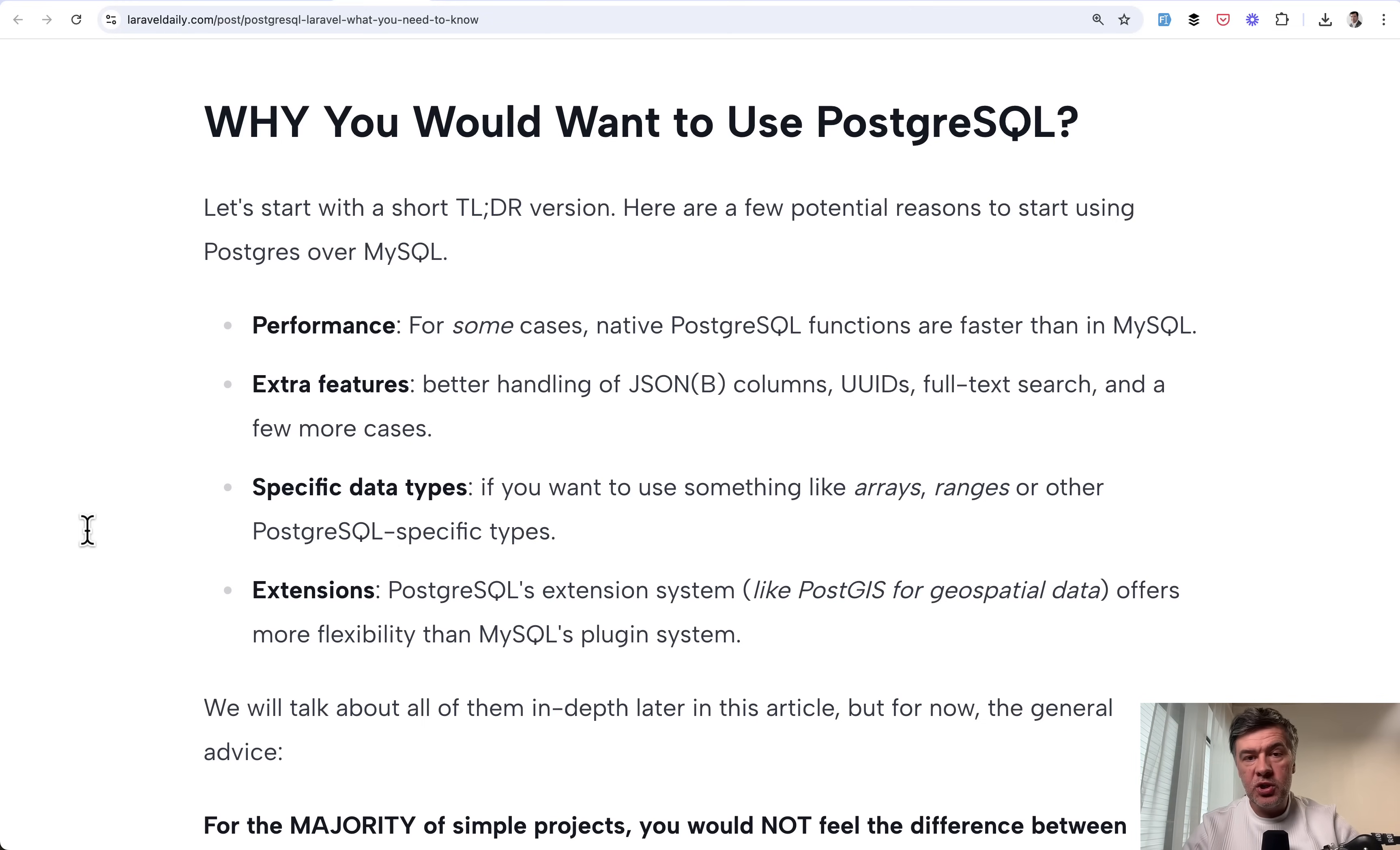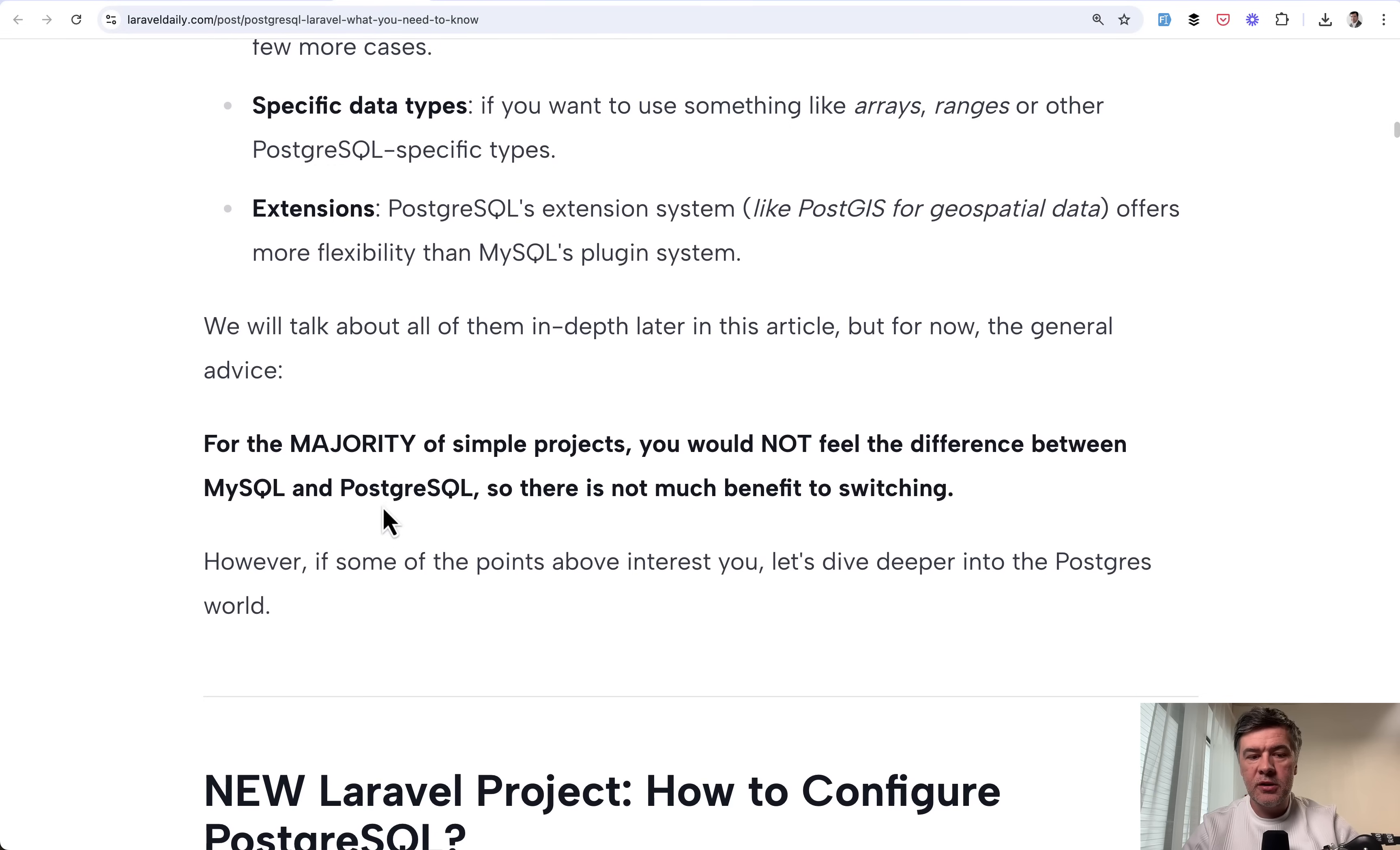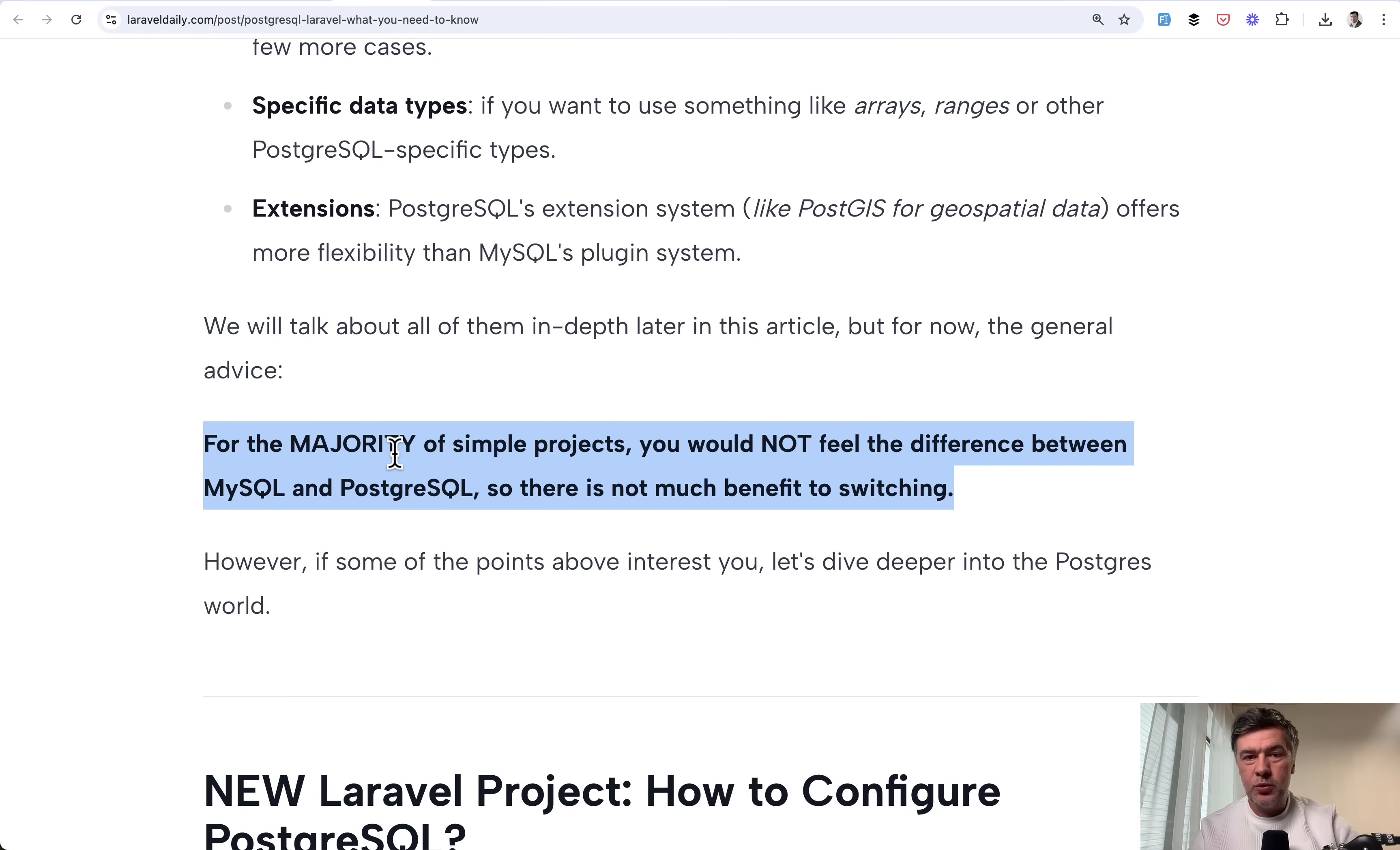But those extra features aside, this is the main thing that you need to understand. For simple project, for majority of projects, you would not actually feel the difference, except for the cases where you specifically use extra PostgreSQL features.